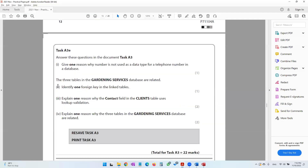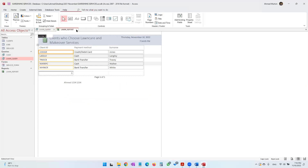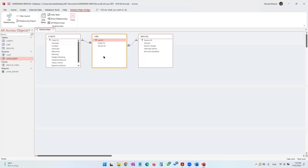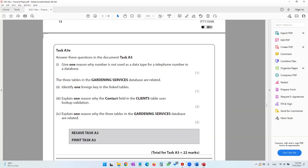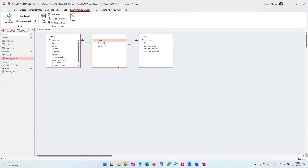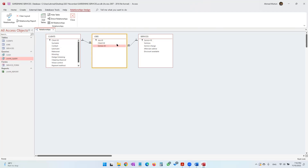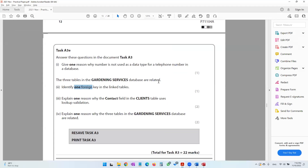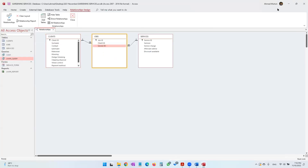The three tables in the gardening services database are related. Go into Database Tools then Relationships to see them. The question asks to identify one foreign key in the linked tables. A primary key from another table is known as a foreign key. In the services table the primary key is service ID; in the clients table it is client ID; in the jobs table it is job ID. Client ID and service ID in the jobs table are therefore foreign keys. You can answer either: client ID or service ID.